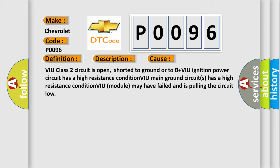VIU class 2 circuit is open, shorted to ground or to B plus VIU ignition power circuit has a high resistance condition. VIU main ground circuits has a high resistance condition. VIU module may have failed and is pulling the circuit low.